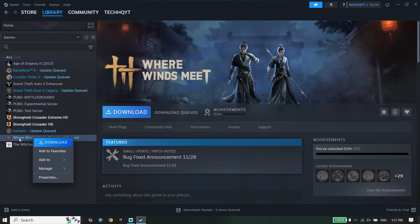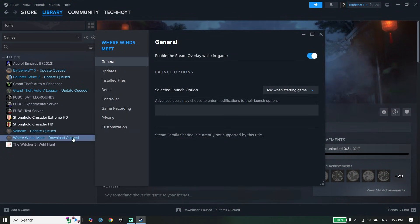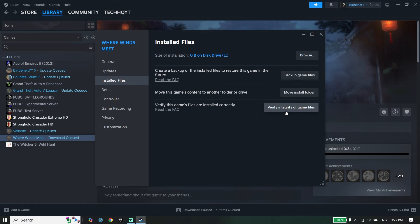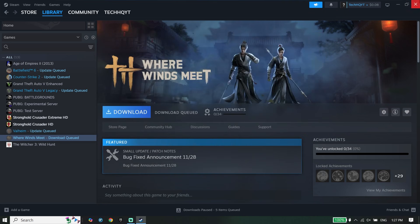on Library and right-click on Where Winds Meet, then click on Properties. Click on Installed Files and then click on Verify Integrity of Game Files. Just go ahead and verify the files.